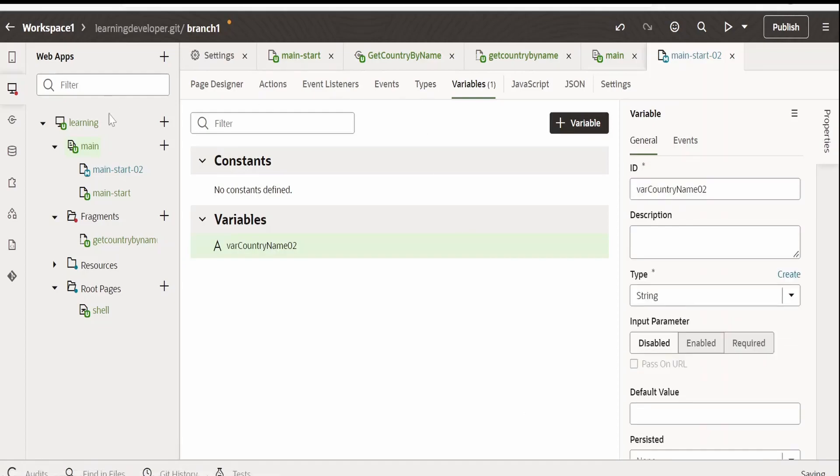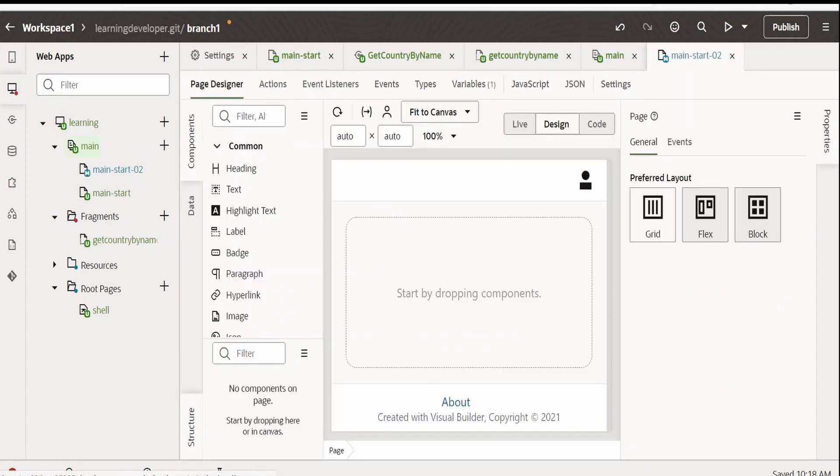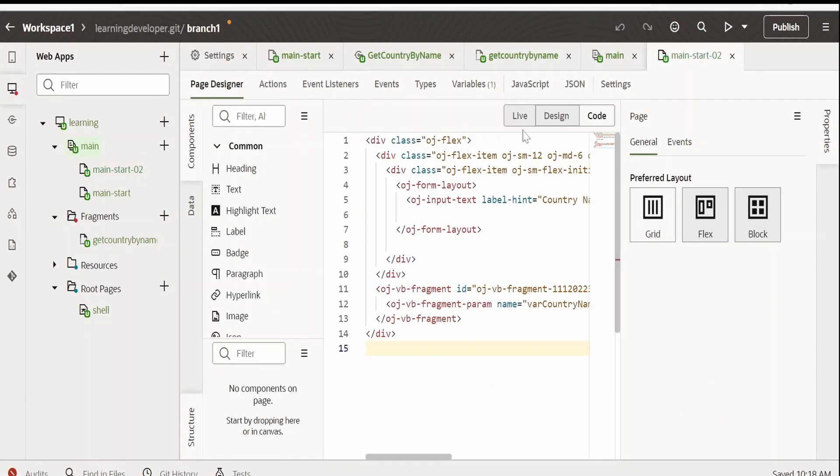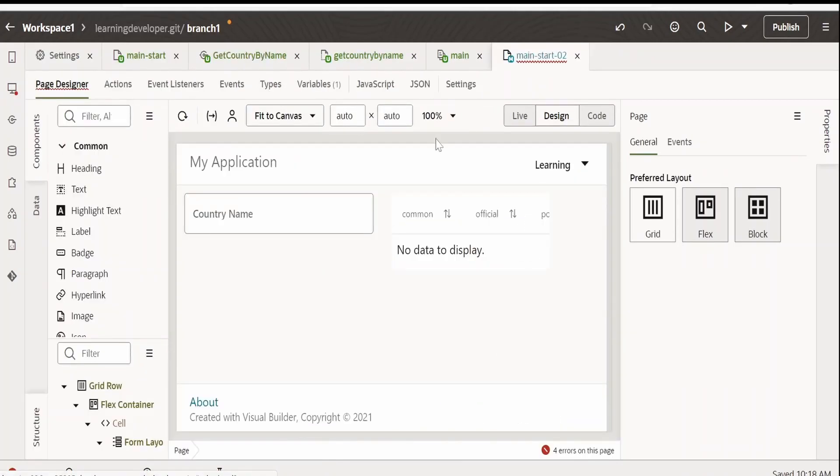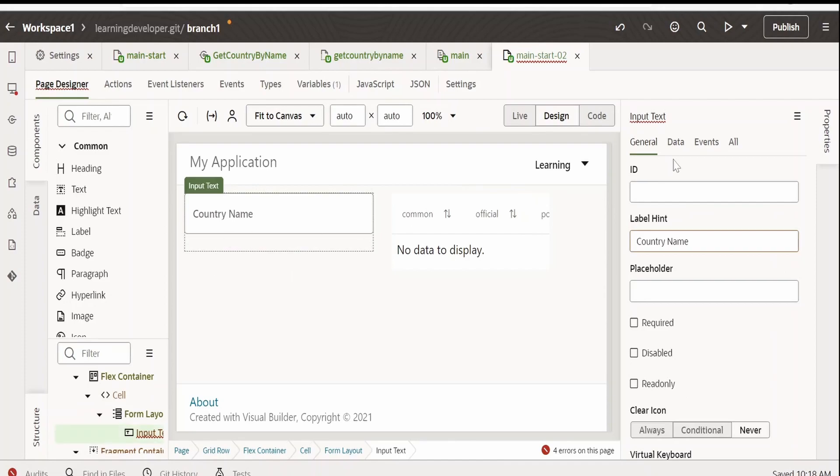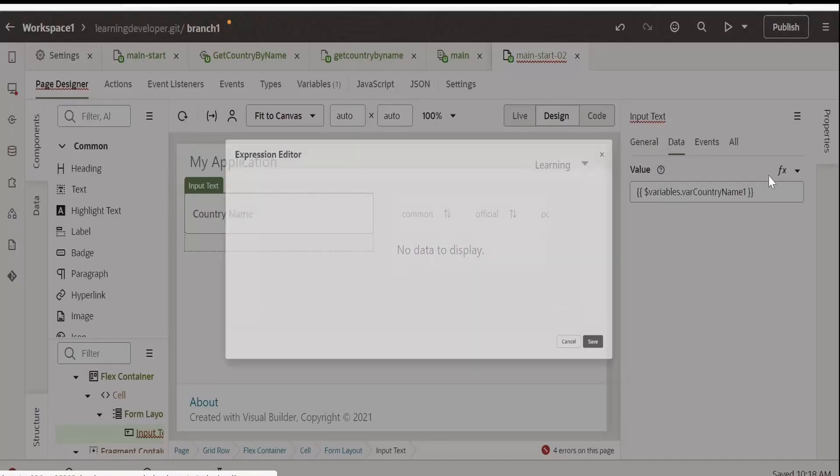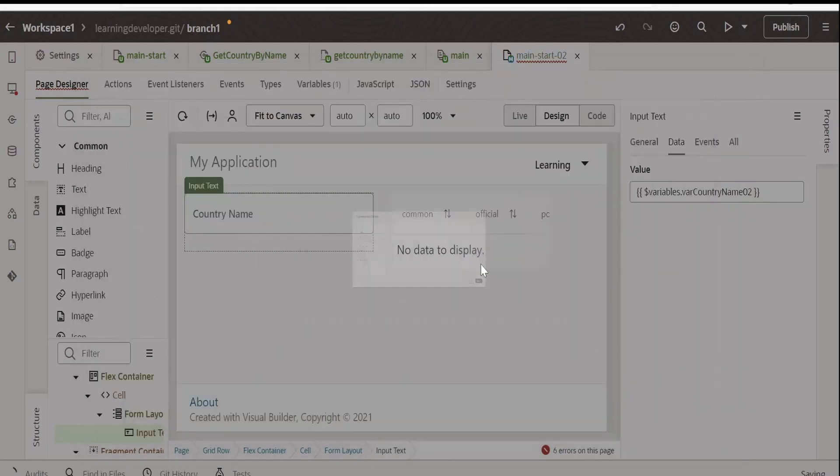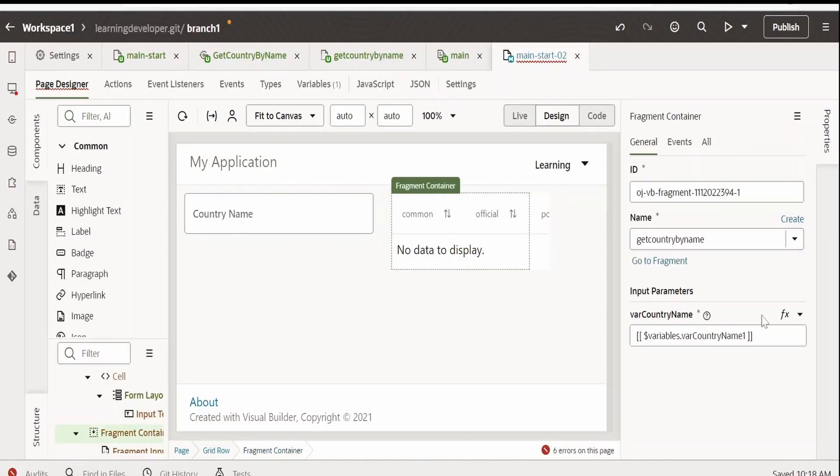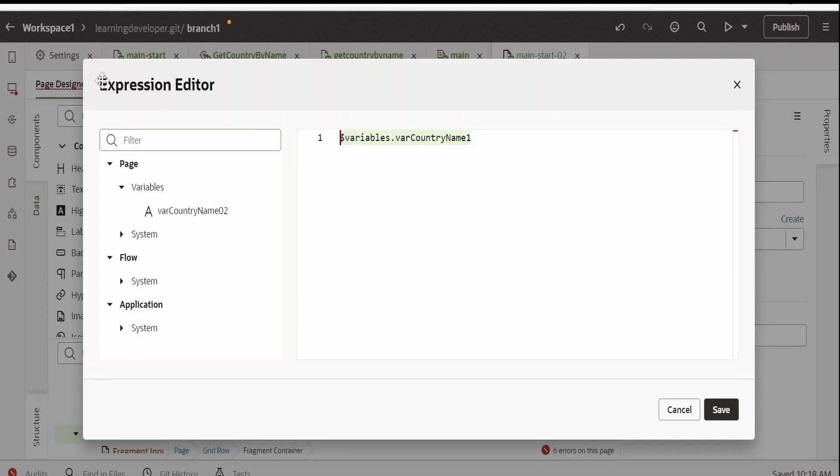Now, go over to the page designer. Go to code view and copy paste everything. Go to designer. Now, whenever the user enters the details over here, we want this to be stored in this variable. So, I am passing it over here.